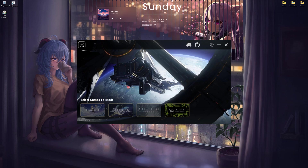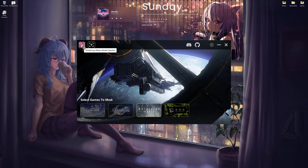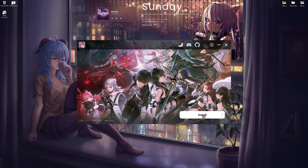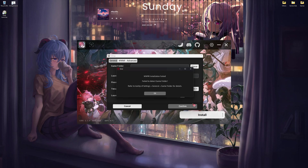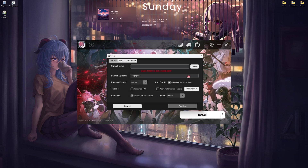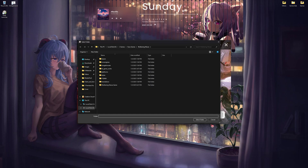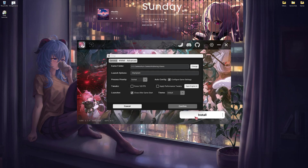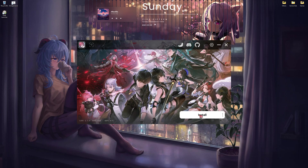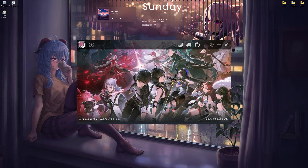Once XXMI is installed, click on Wuthering Waves — its icon will appear on the top left. Click on it, then click on Install. If it can't find the path of your game, click on Change and navigate to your game's path. Mine is in Games > Kuro Games > Wuthering Waves. Click 'Select Folder' and confirm, then click Install again.